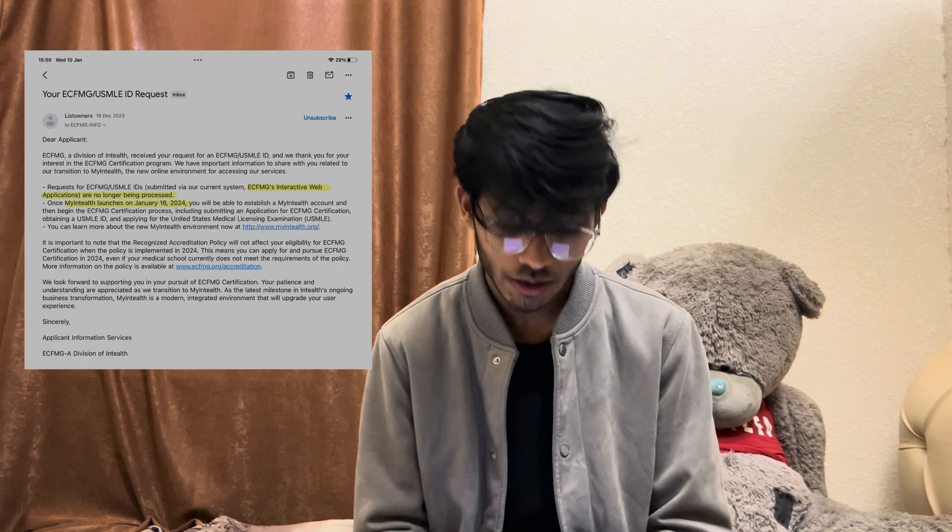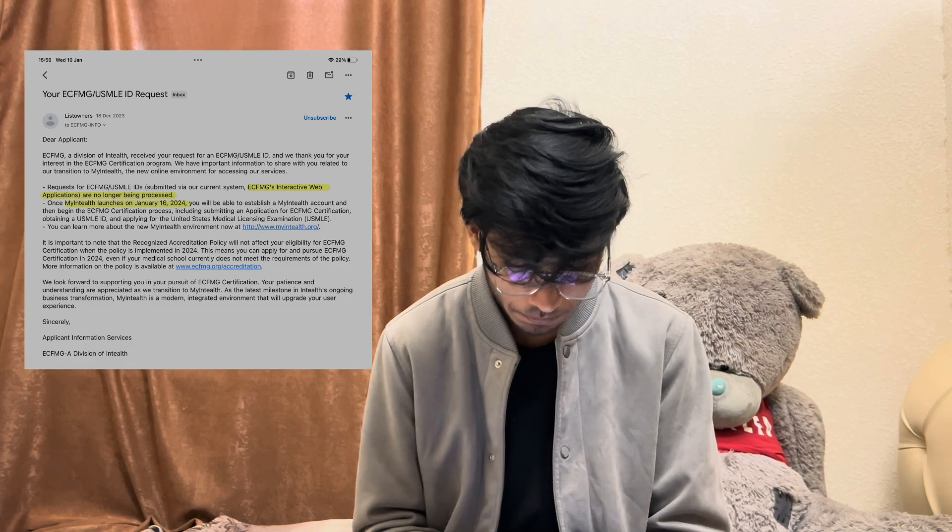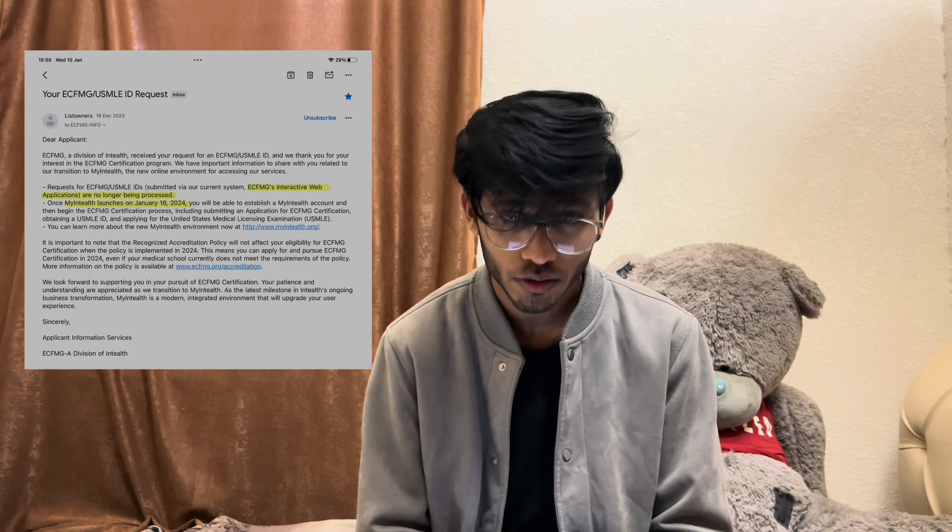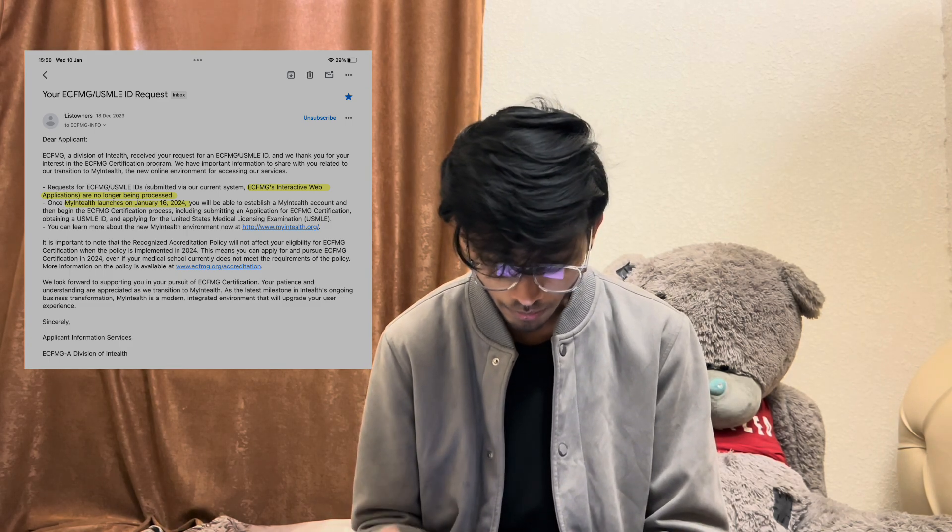One more thing: if you applied before the 16th and didn't get this email, you don't need to worry. You will get it soon, and you can apply again through the MyINTEL website.